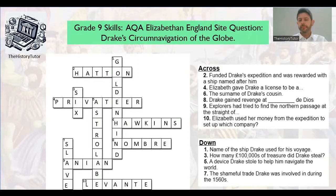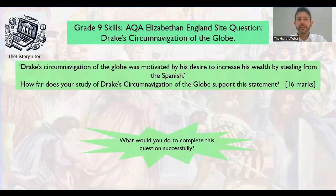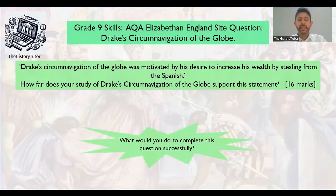Hopefully you're warmed up with some knowledge. Let's go on to look at some key skills for how to answer the question. Here is the question: 'Drake's Circumnavigation of the Globe was motivated by his desire to increase his wealth by stealing from the Spanish. How far does your study of Drake's Circumnavigation of the Globe support this statement?' What would you need to do to complete this question successfully? Have a look at the words carefully — you can pause and have a think, or listen to me talk through it.